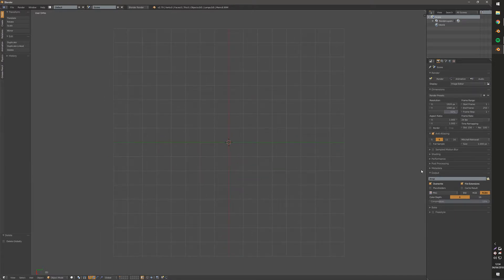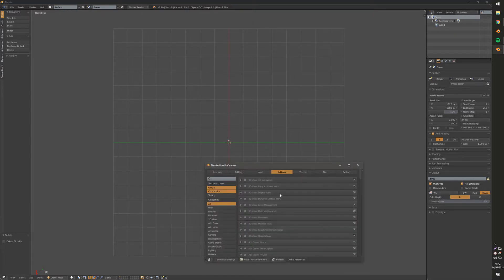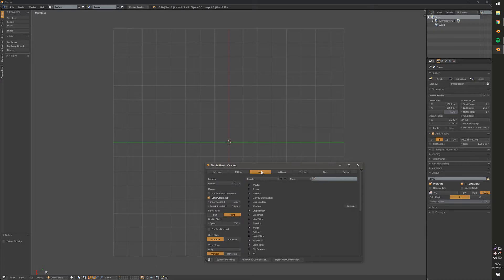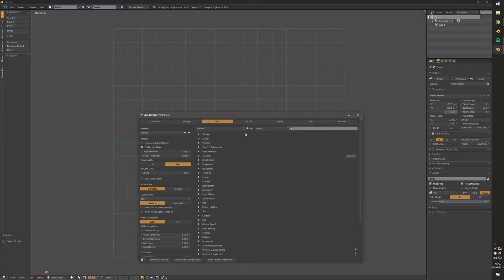There's a few buttons where you can't do that. So in those cases, if you press Ctrl+Alt+U to open the user preferences, you can go to input and this is where you can really dig into the controls.